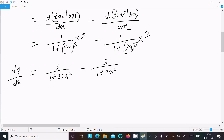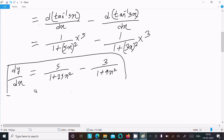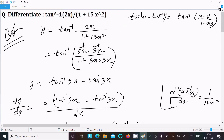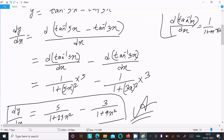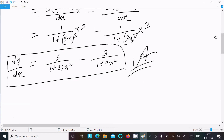This is the value of dy/dx. The differentiation of the question is 5 divided by 1 plus 25x squared, minus 3 divided by 1 plus 9x squared. The key step is rewriting 2x as 5x minus 3x and 15x squared as 5x into 3x, then applying the tan inverse subtraction formula, followed by the standard derivative formula for tan inverse x which is 1 divided by 1 plus x squared. That is the way we do this differentiation.